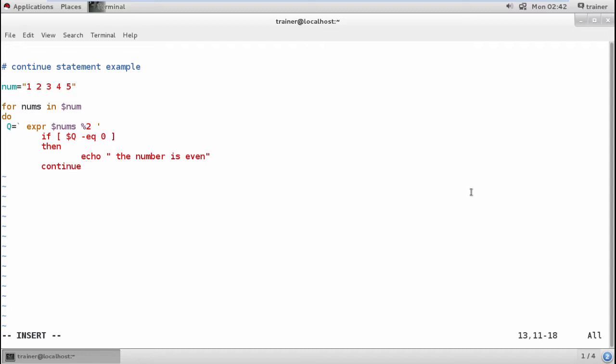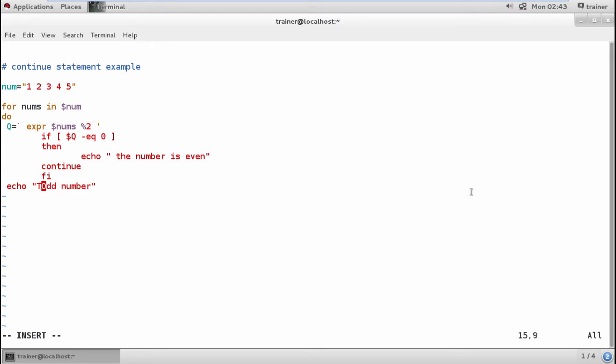Then it will start with the loop again and create an echo command for the odd number. The rest of the numbers will be odd numbers. I can write "this is an odd number". Once done with that, I'll end this for loop by giving the command done.